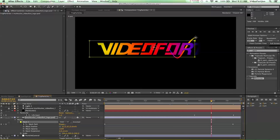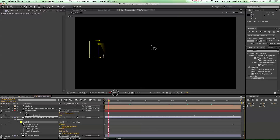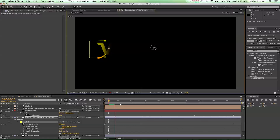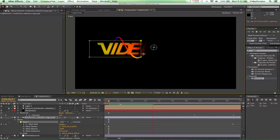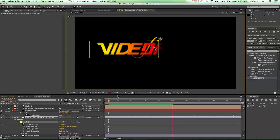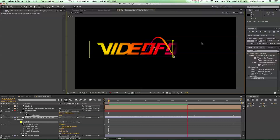Let's go ahead and play this back — down to a third resolution so it renders a little quicker. Now we've got our mask revealing and it's almost as if the light is spiraling around it to paint it on. Just a magical moment.